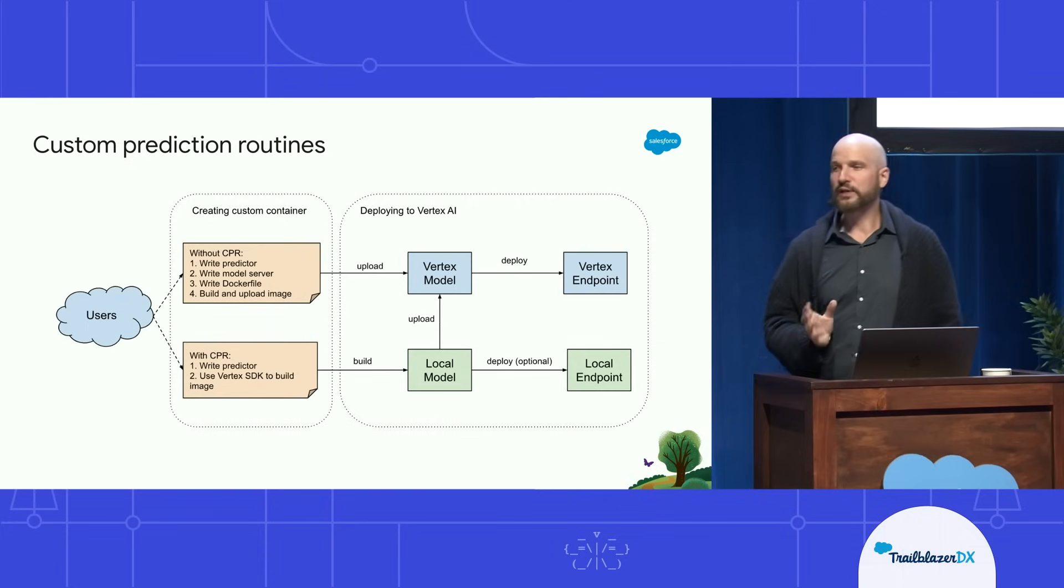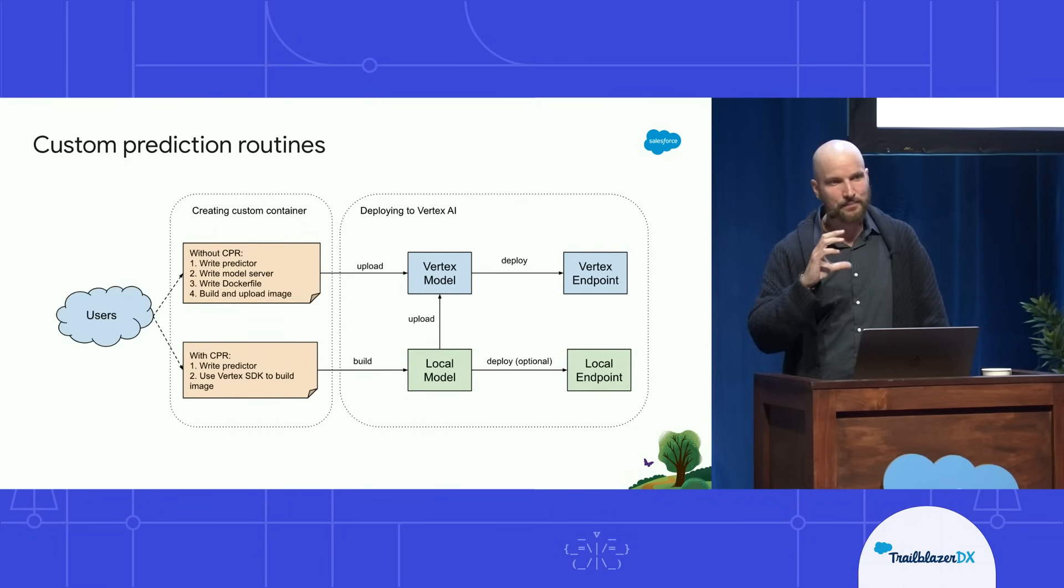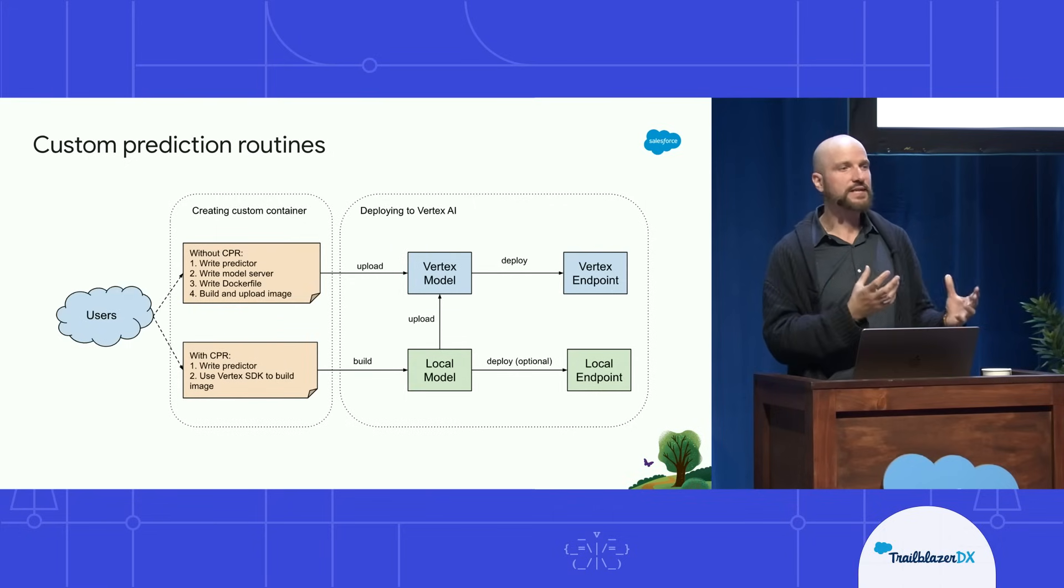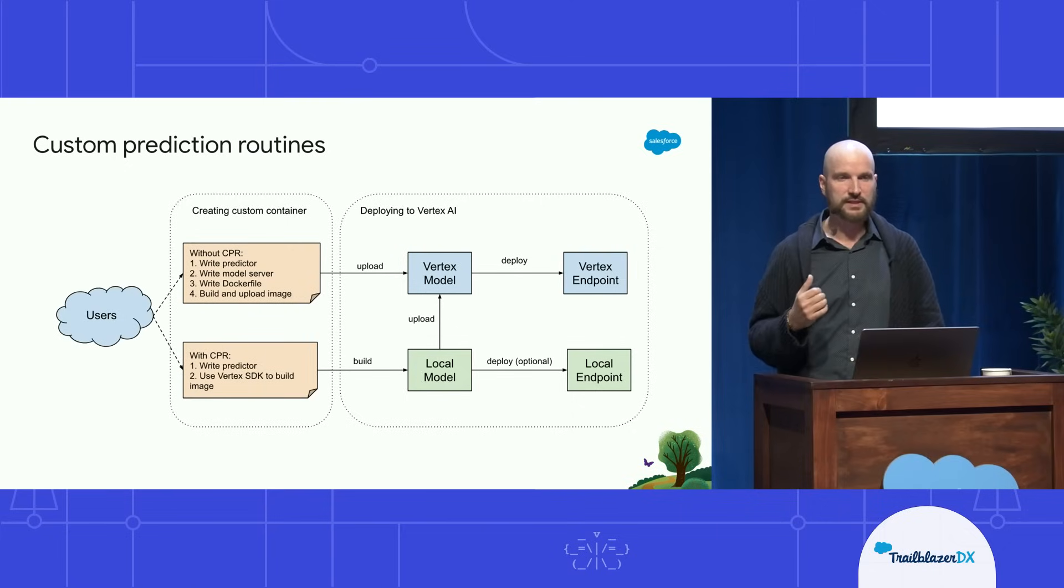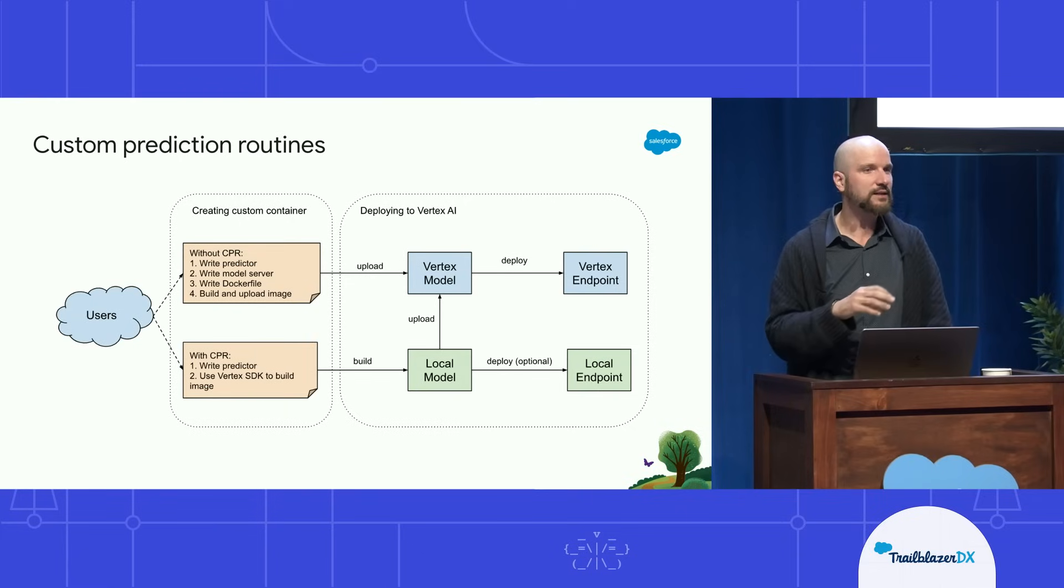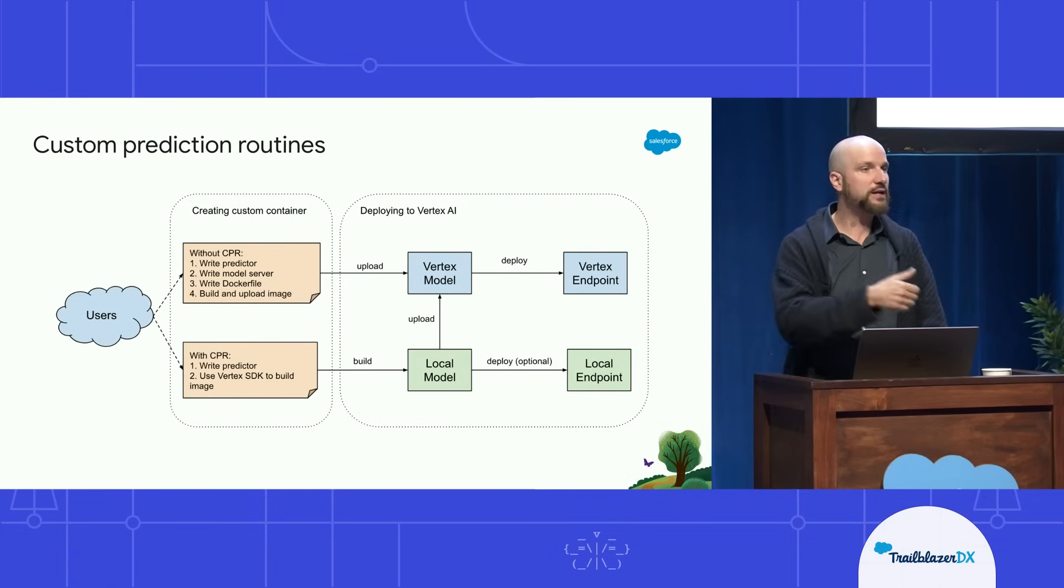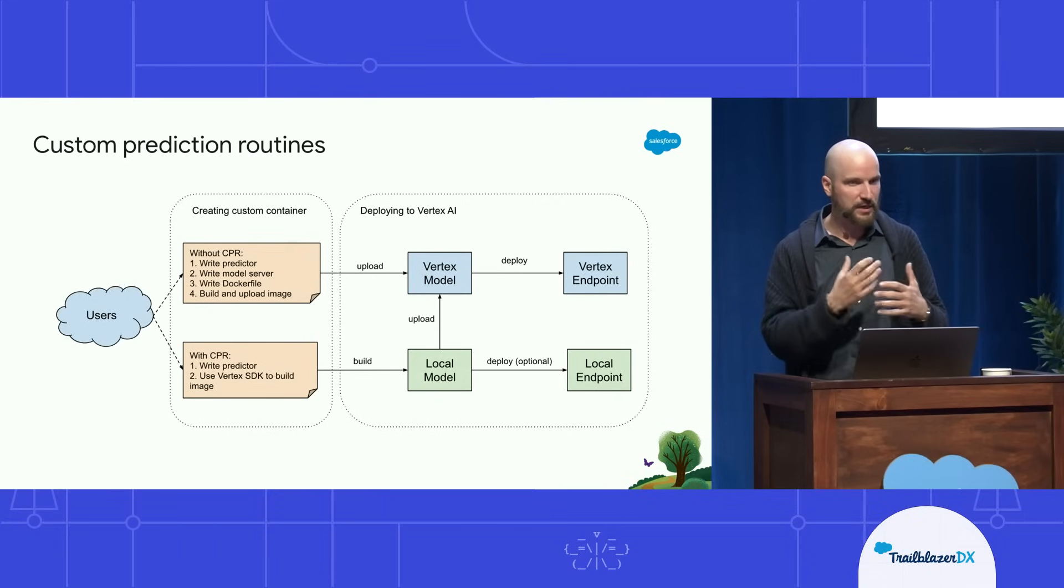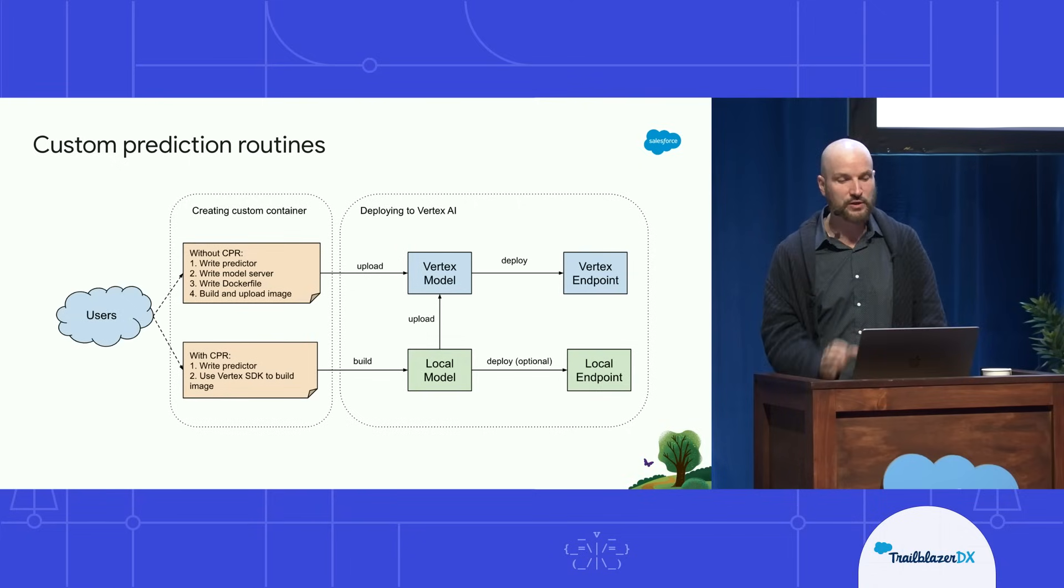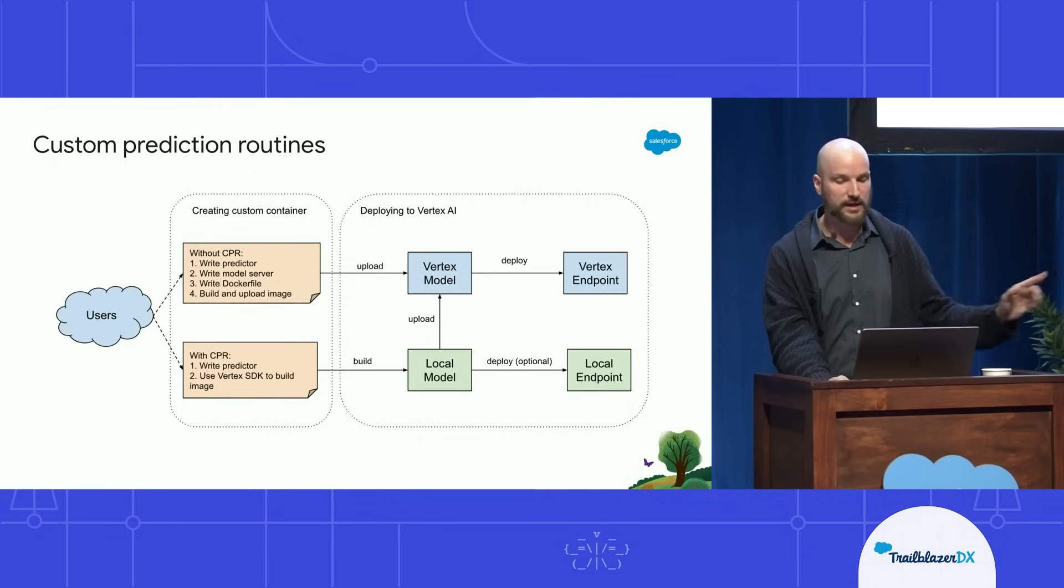I'd like to go into a little bit more detail on the Custom Prediction Routine. So this is essentially a specific container that Vertex AI provides, where you can essentially inject your Python script to do pre-processing of the data coming in or post-processing. And in our use case, we use that to pin data, combine or convert data types prior to pushing it to the inference point, and then summarizing the output. Because it's much easier to keep that logic on the endpoint. You don't need to do ETL prior to that. You can simply push the data to the endpoint directly from Data Cloud.